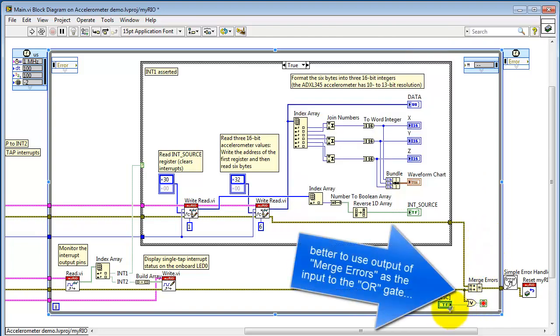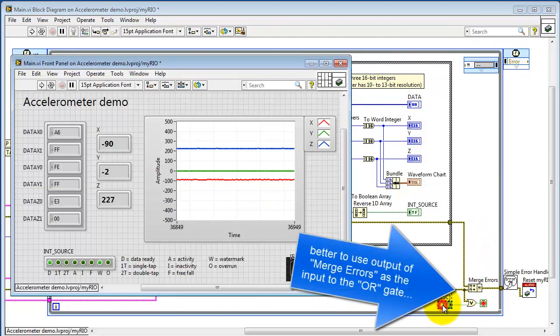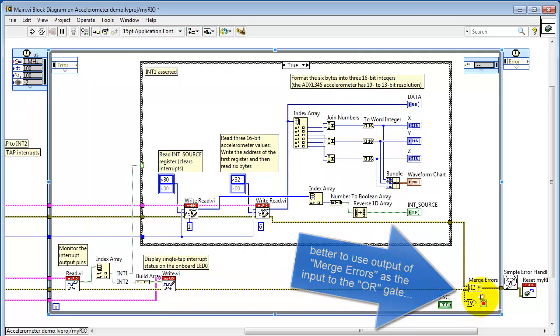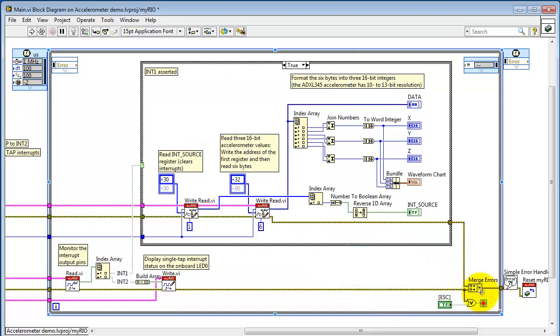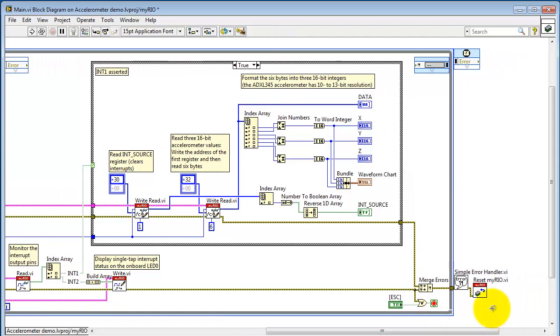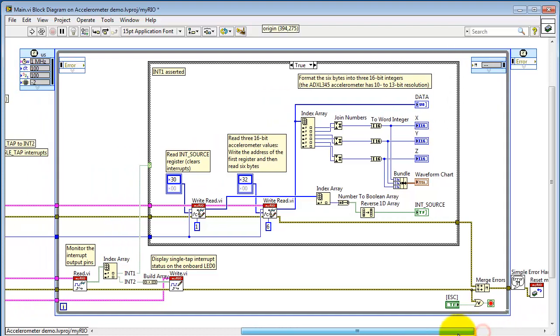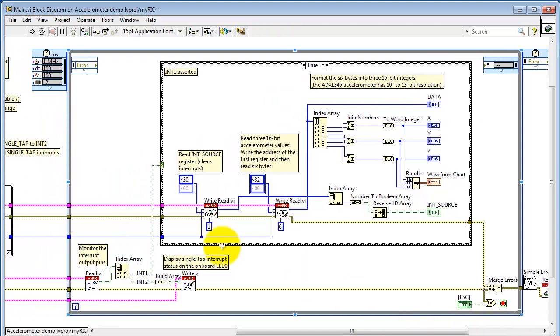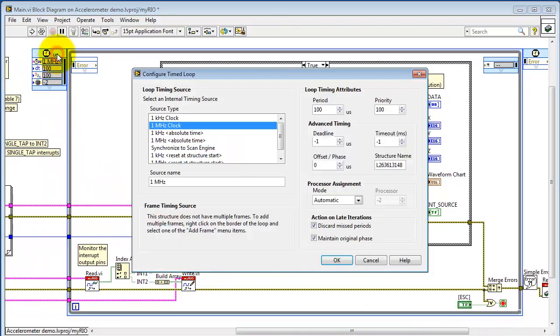And as I'm looking at this, it would be advisable to use the output of merge errors as the input to the OR gate that's ORing in the stop button. So that way an error on either thread would break us out of the loop. Once you break out of the loop, pass through the simple error handler and execute a MyRio reset.